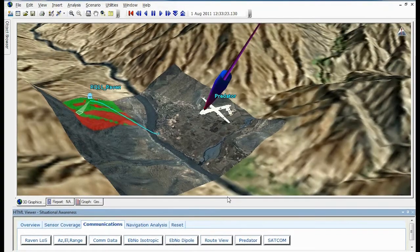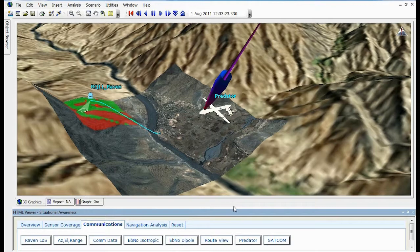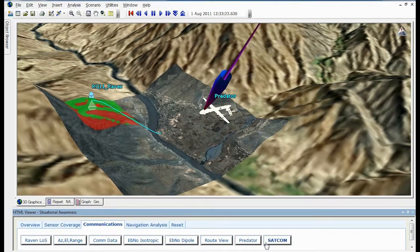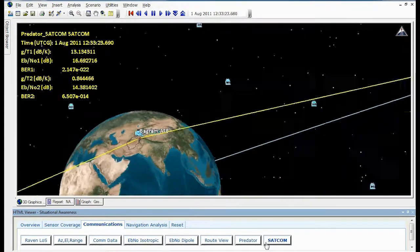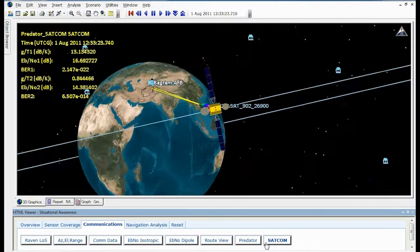Whatever your needs, AGI's suite of analysis and visualization software can help increase the fidelity of new and existing simulations.